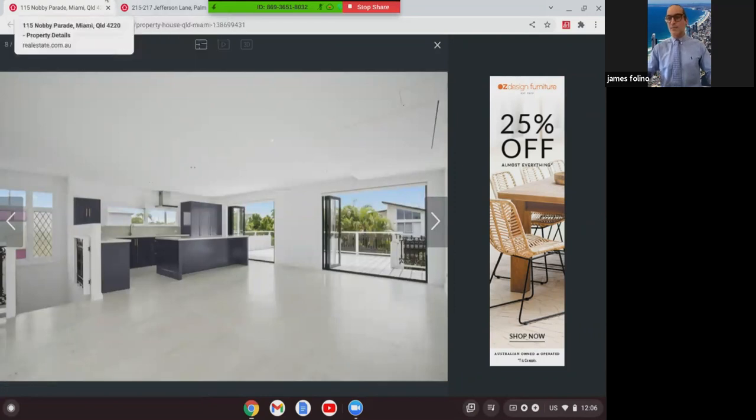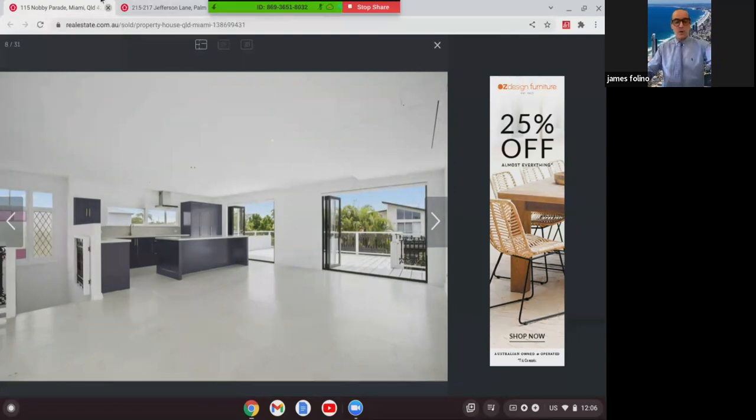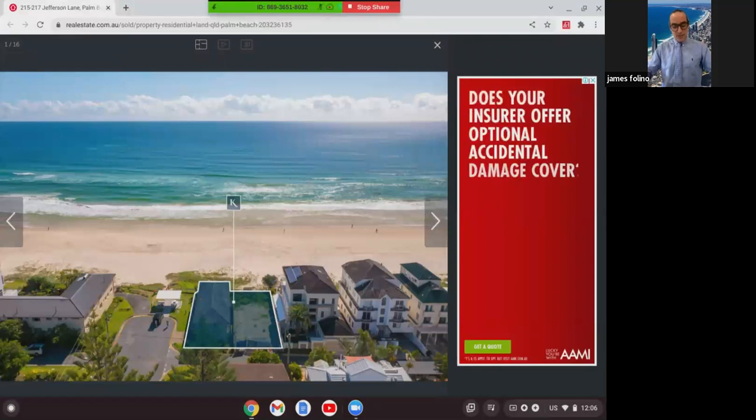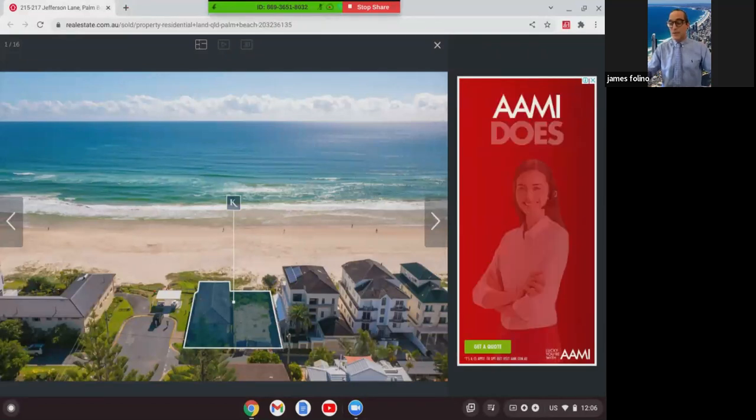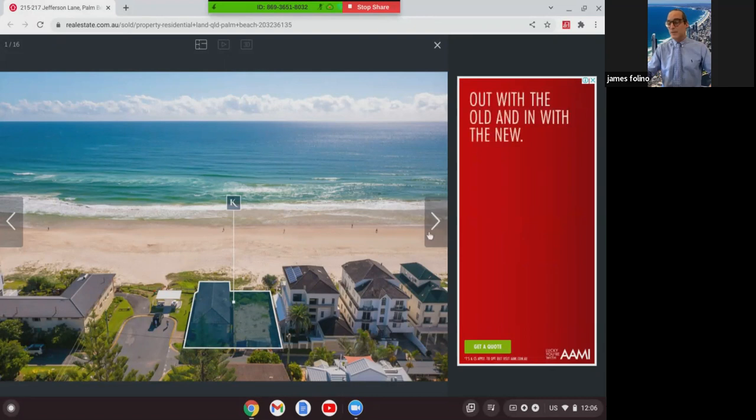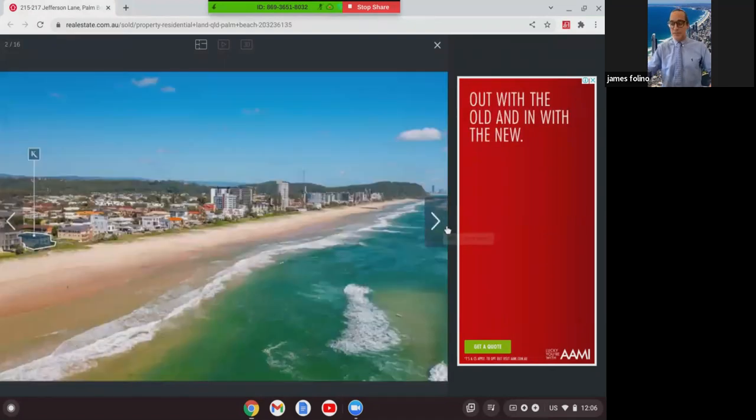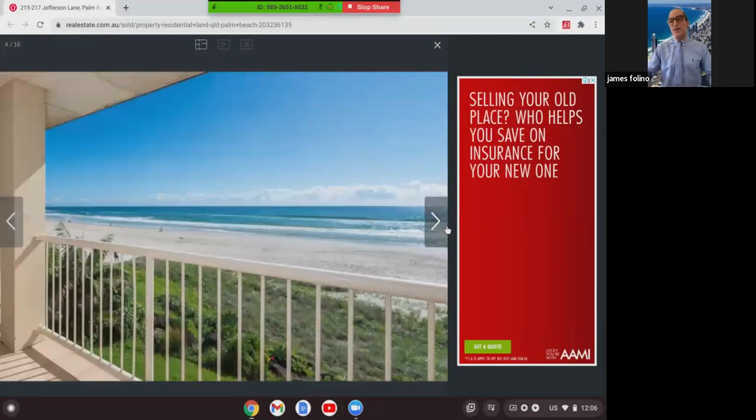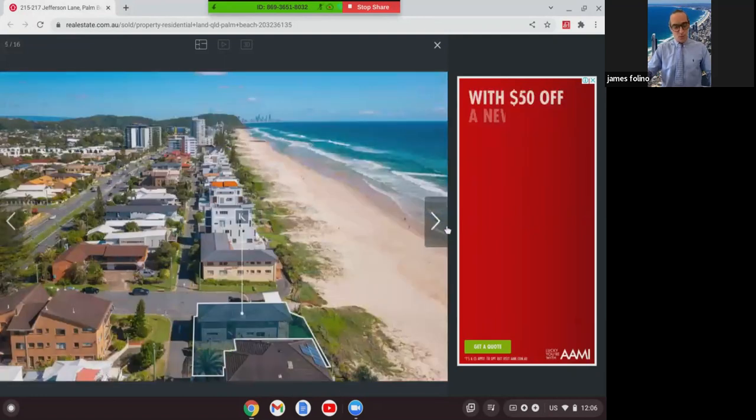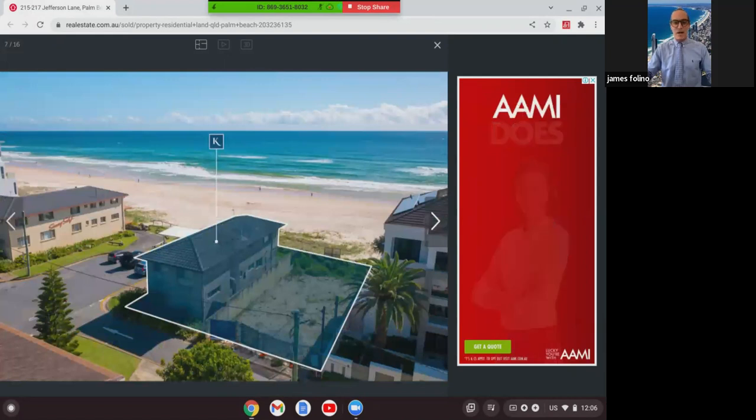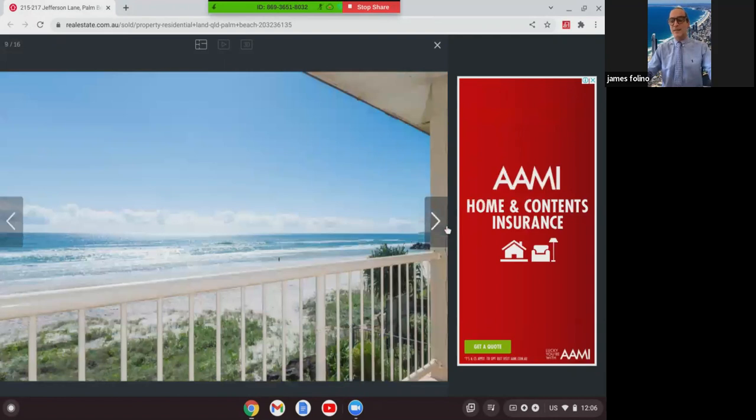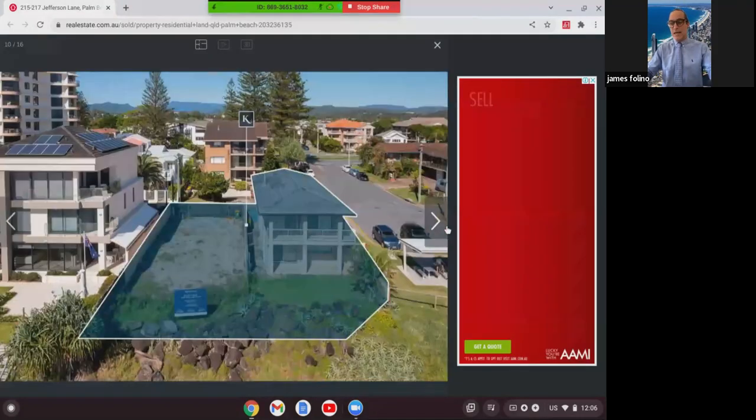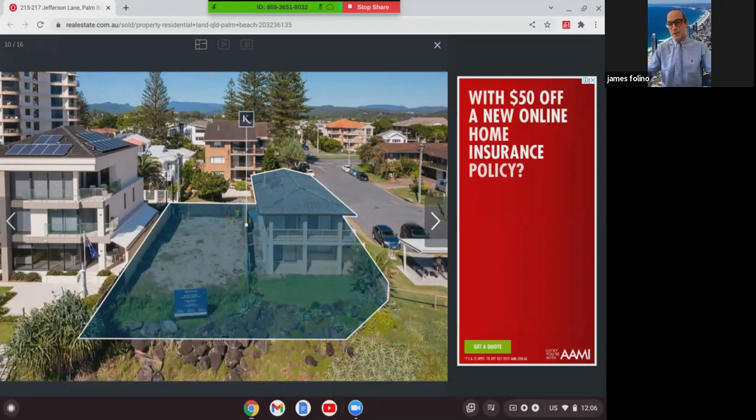The last property I'd like to show for today is this one at Jefferson's Lane, quite an exclusive beachfront area on the Gold Coast. This property was 215 to 217, so it was the old property on the left plus the block of land. This actually has permits for an eight-story, eight-apartment development, one per level. The property sold at $13.5 million, which means to a developer, the raw value per apartment site is about $1.7 million before they've even started to build. So just to see what developers are paying for prices on the Gold Coast.